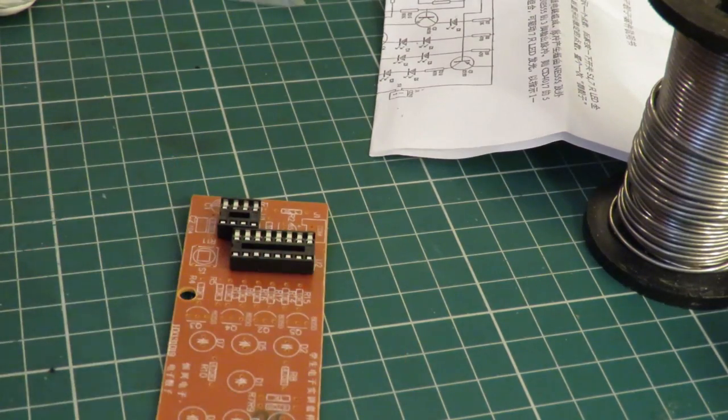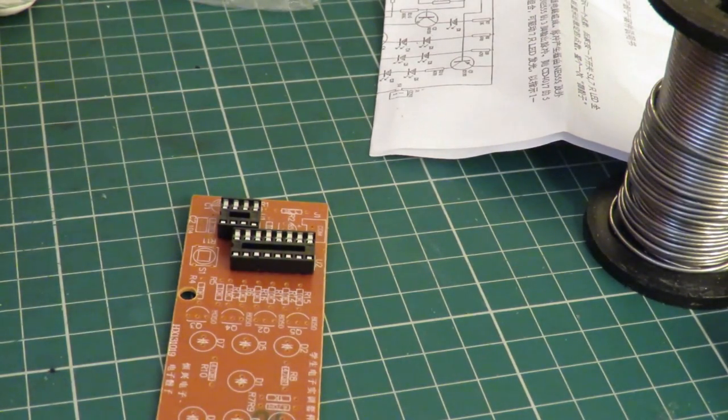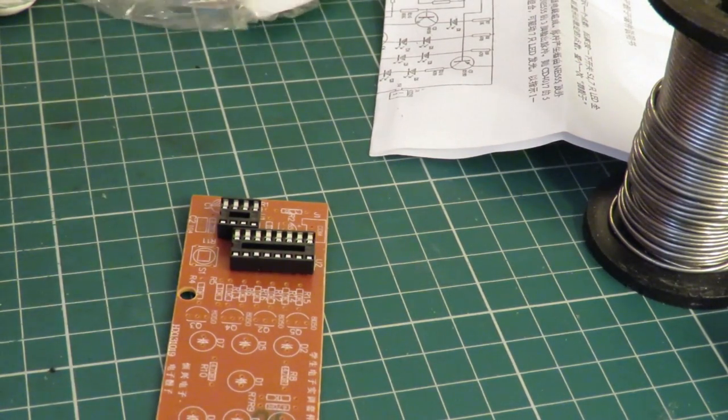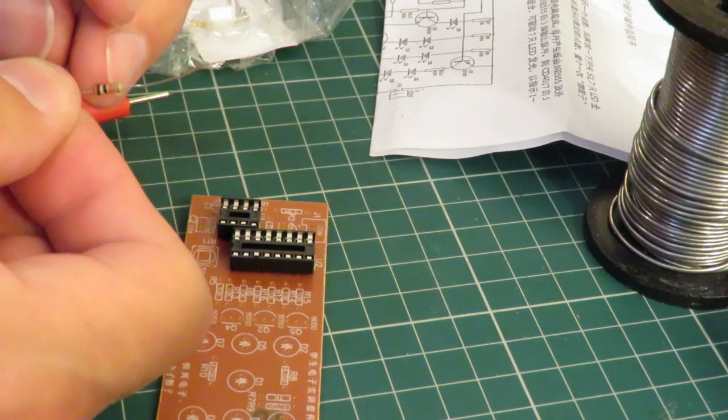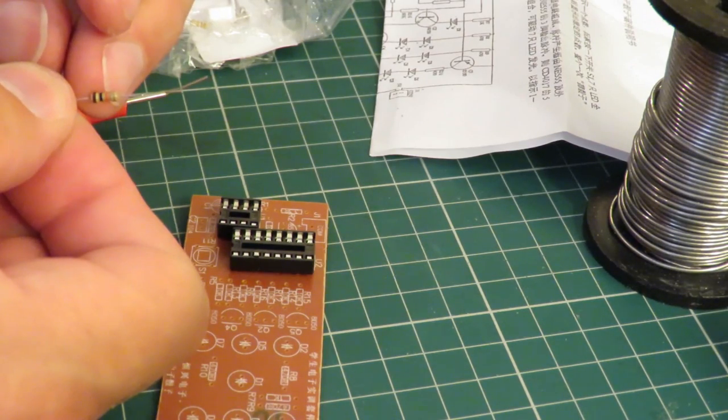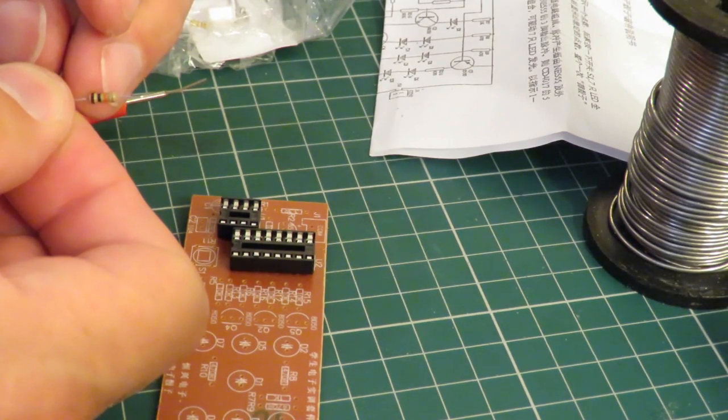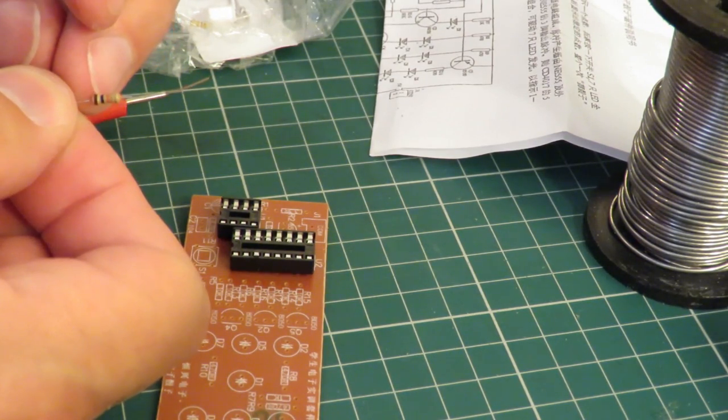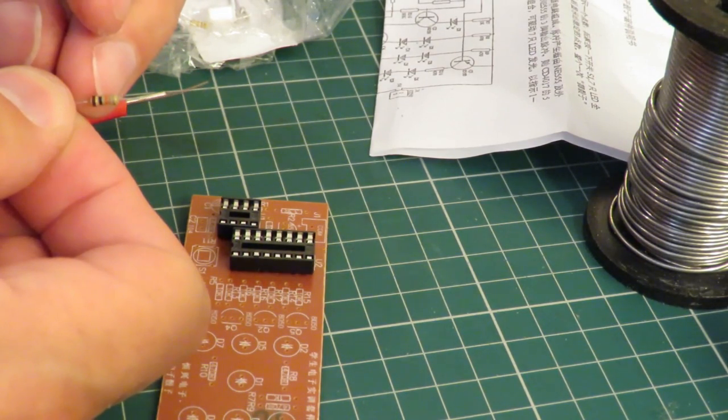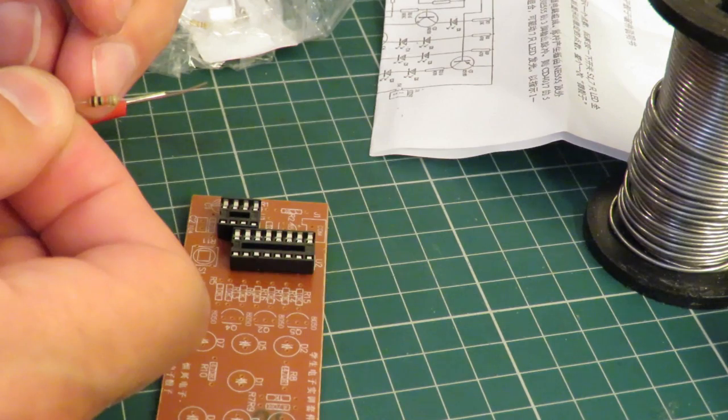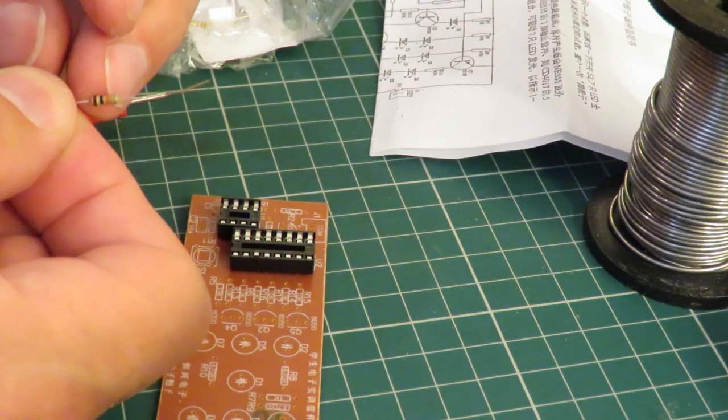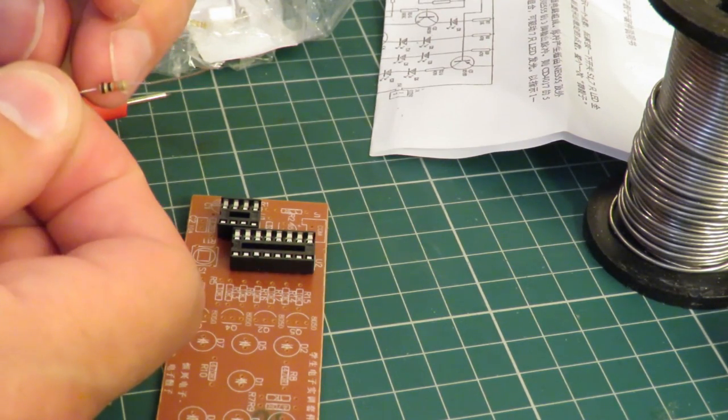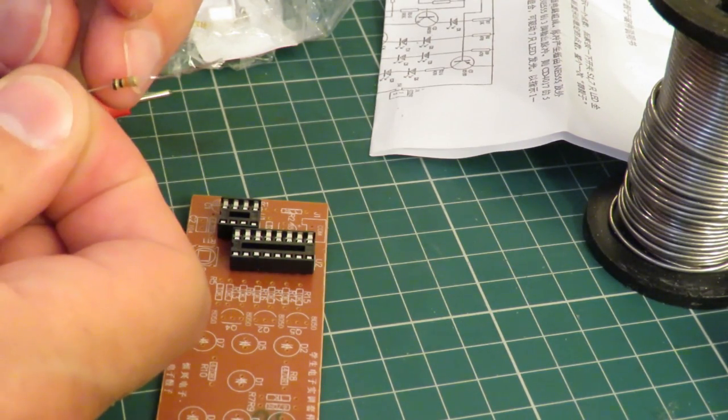A 10k resistor. Brown, black... Is that red or orange? Must be orange because that's one zero and then we want three zeros after it. So that's 10k.